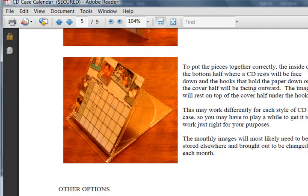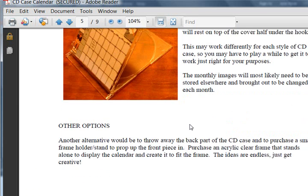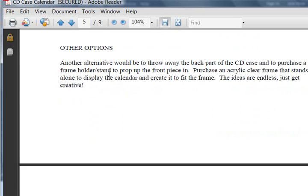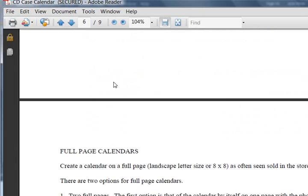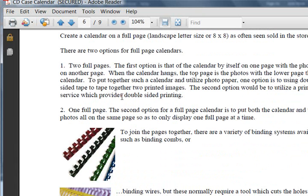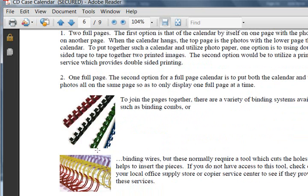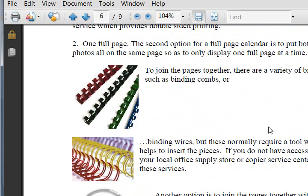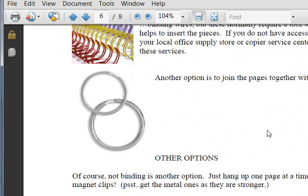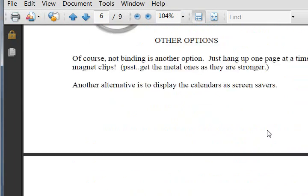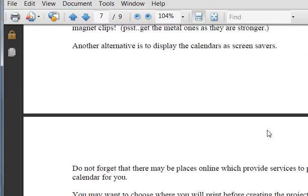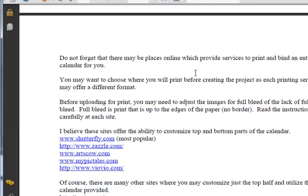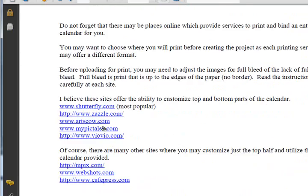It shows some options here for putting together these calendars. You can print them at home and if you have a binder system like these or even simply key rings, you can bind them yourself. It's full of ideas here.